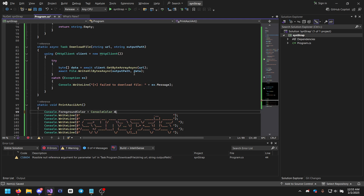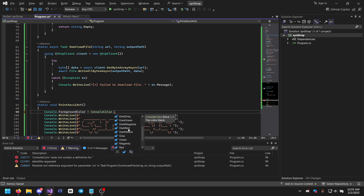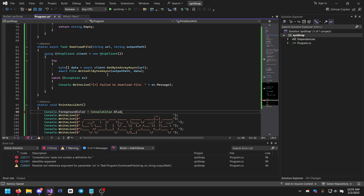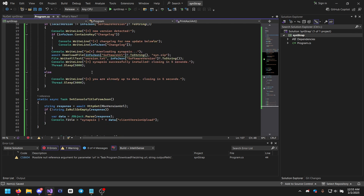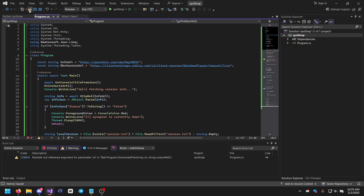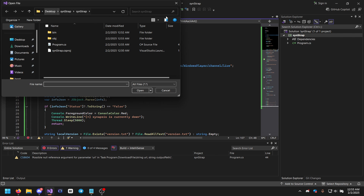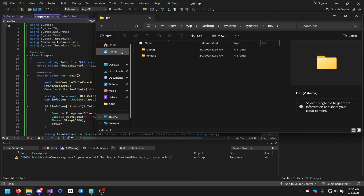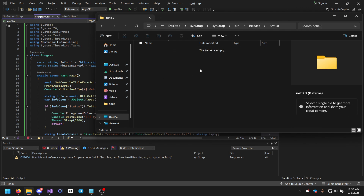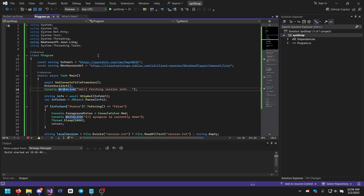The ASCII art prints in dark red by default. You can change it by setting Console.ForegroundColor — for example I'll choose blue. Make sure to add the normal color back at the end. Press Ctrl+S to save, then go to the File button and navigate to the bin > Release > net8.0 folder. Click Build > Build Solution.